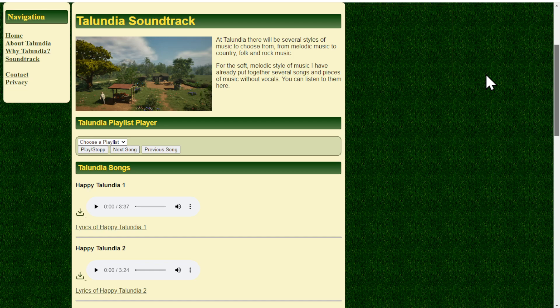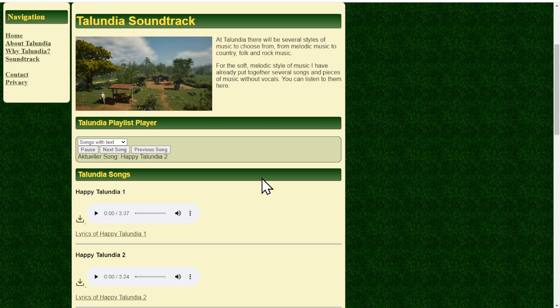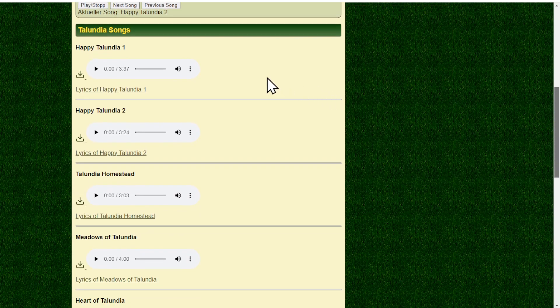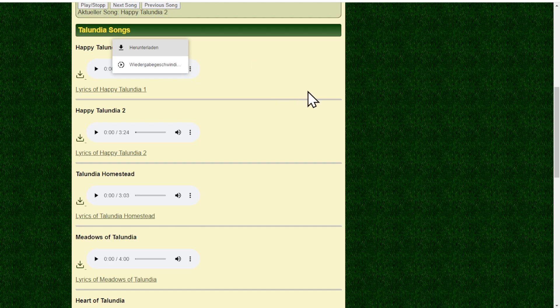Always when I have a collection of this music together, then I will make the soundtrack page bigger. Right now we have a playlist player where you can choose a playlist with either songs with text or music without text. You can choose the next song and so on and so forth.